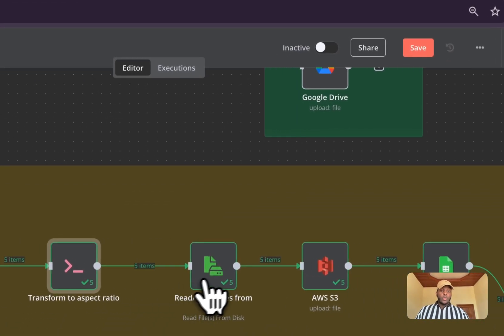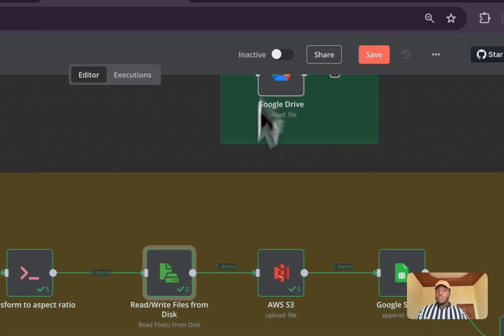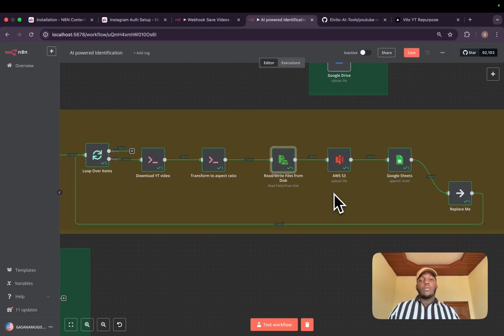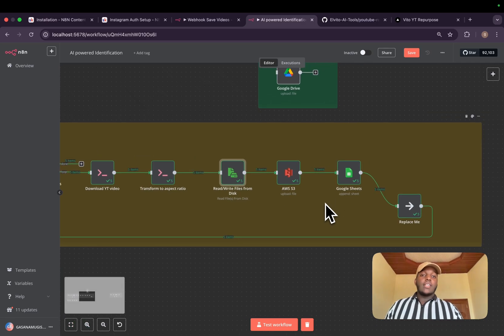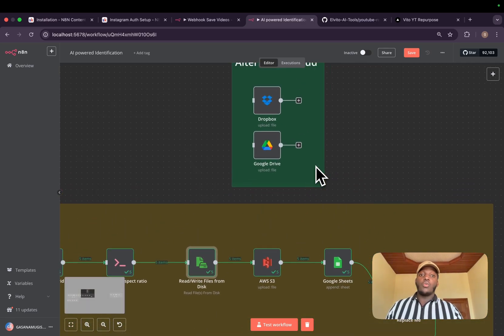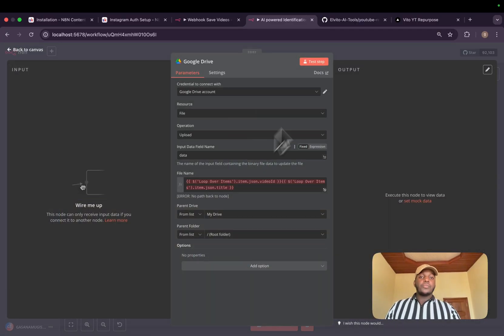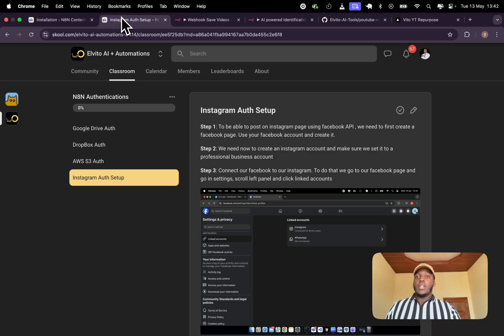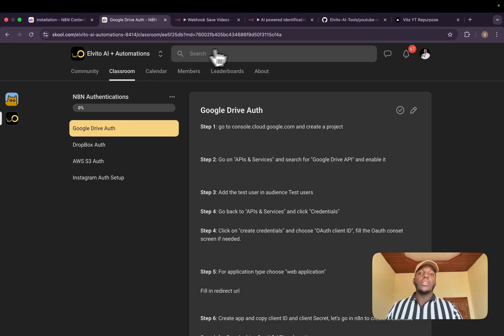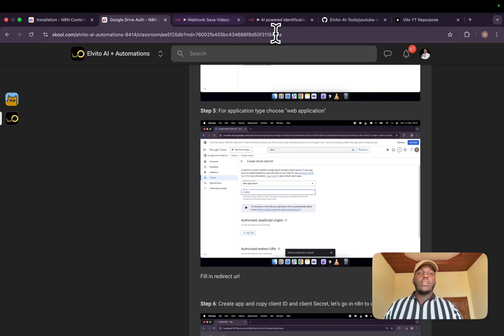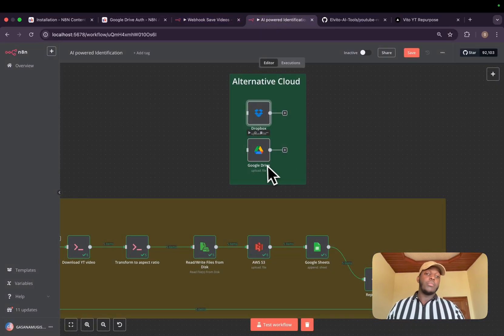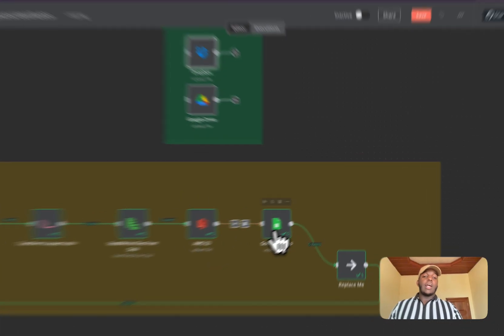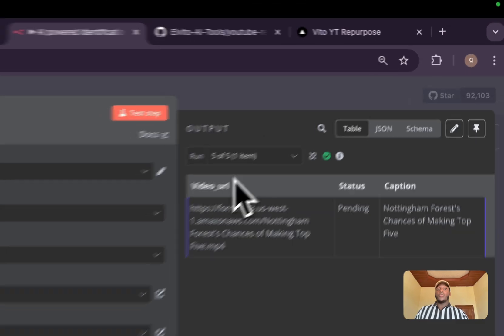After that, we will read it from the disk because we have to save it to our cloud. We don't need to be losing it after we press Docker Compose down. I'm using AWS S3. This is my favorite one, but my school community members, some of them prefer other ones. That's why I added Google Drive and I have all the authentication process in my school community. You can go ahead and join and start using it. And also Dropbox. I saw some few members use Dropbox.